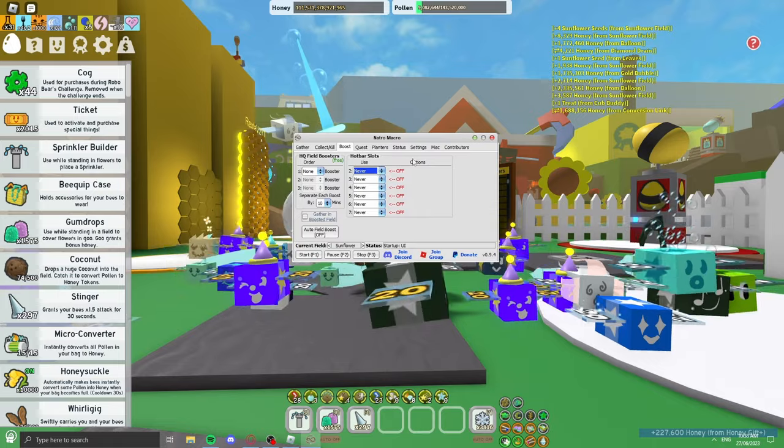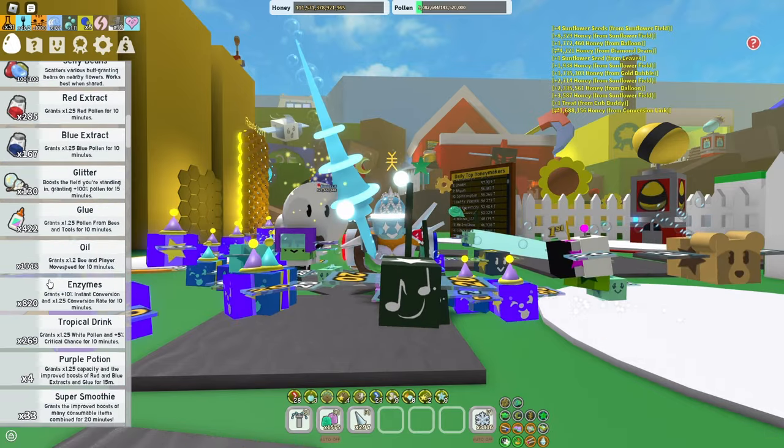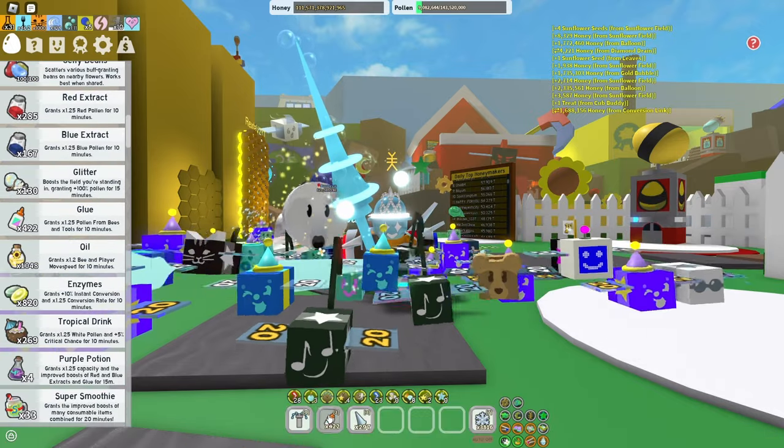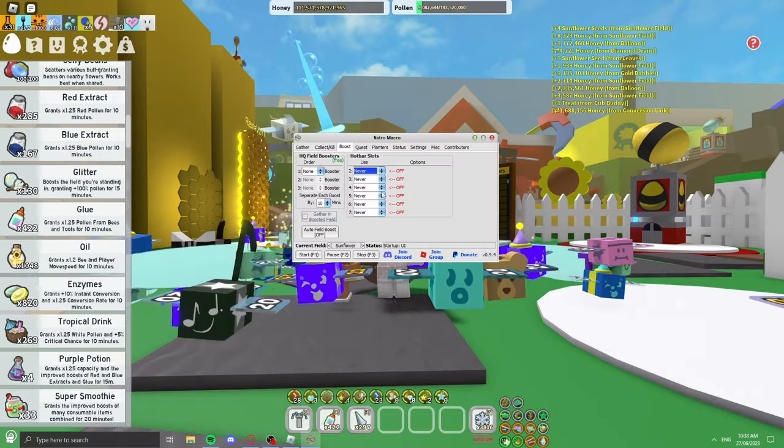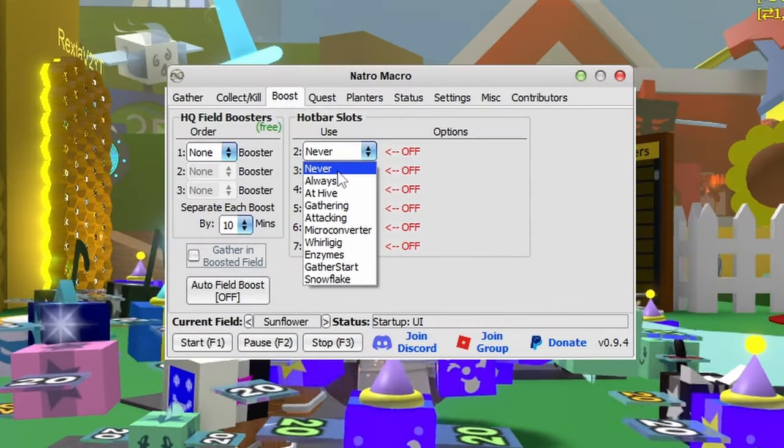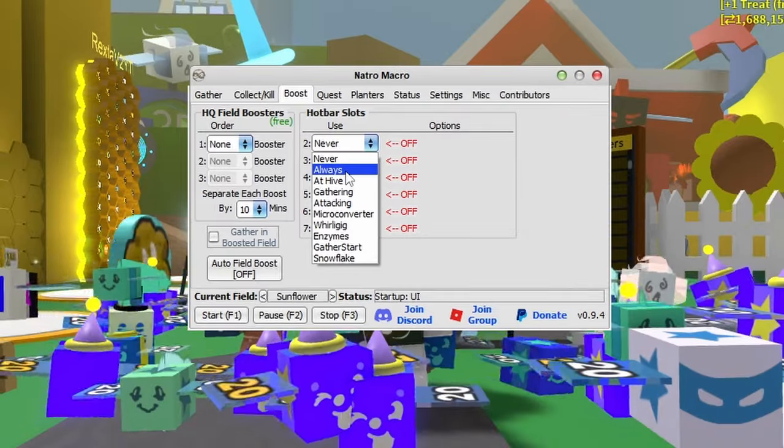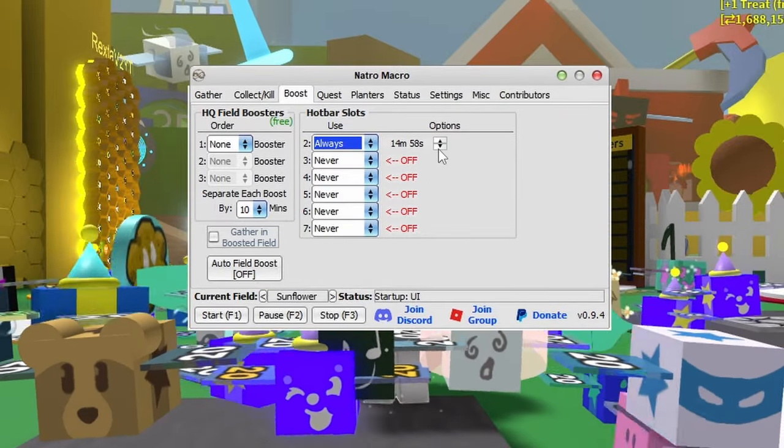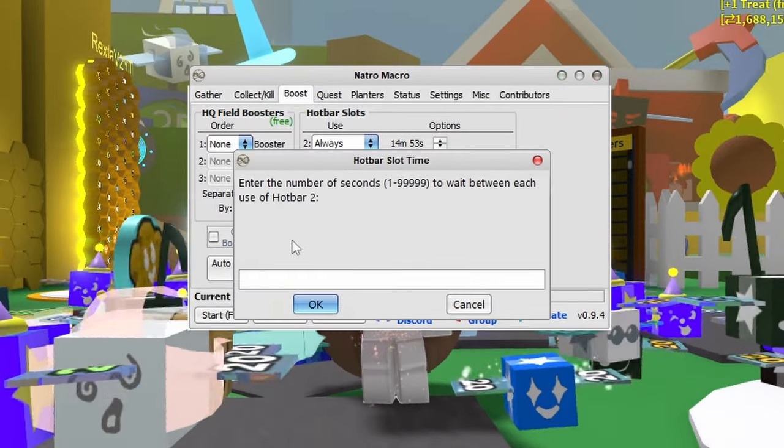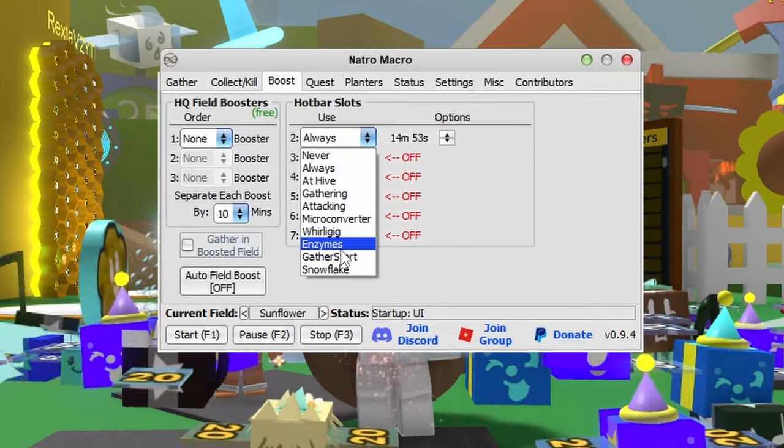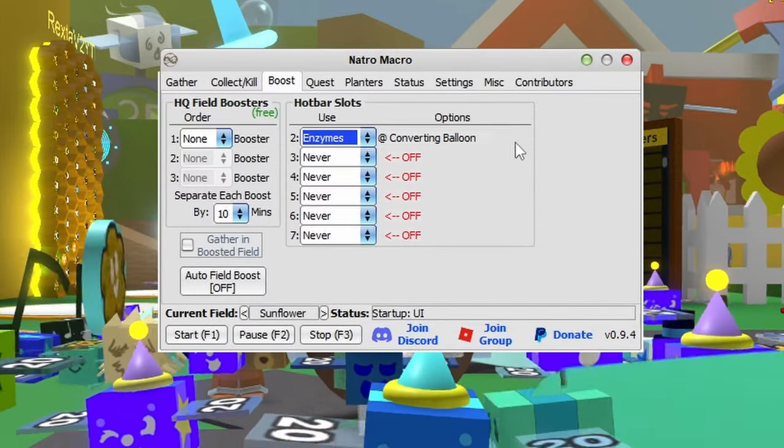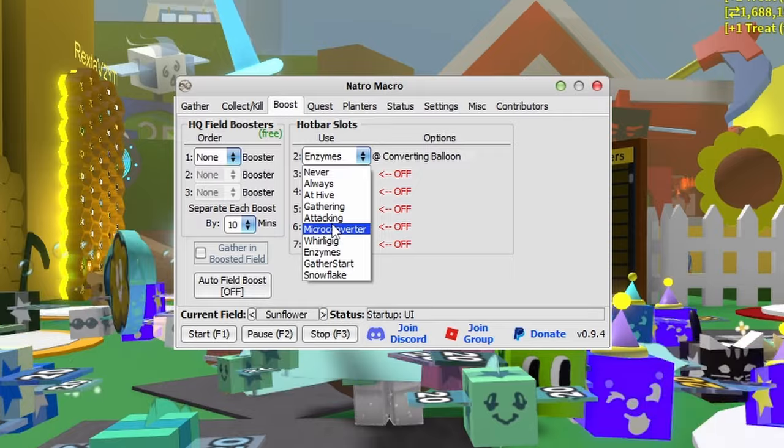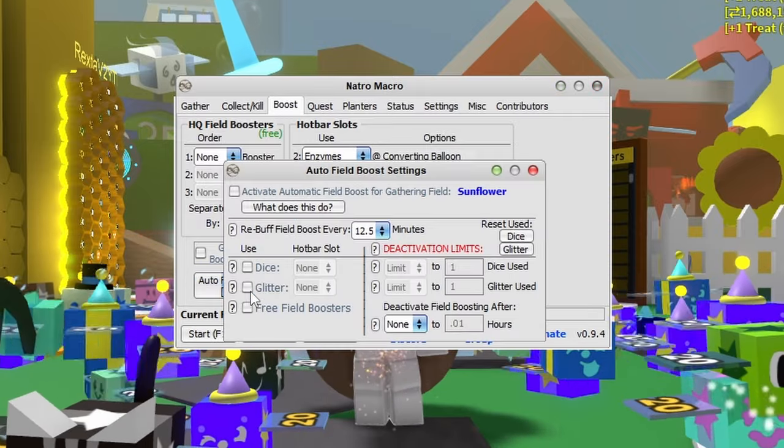You have hotbar slots here. If I put glue in slot two, I can change it to always and set it to every 15 minutes or change it if I want. You also have enzymes and all that which will activate whenever you're converting or in the field.